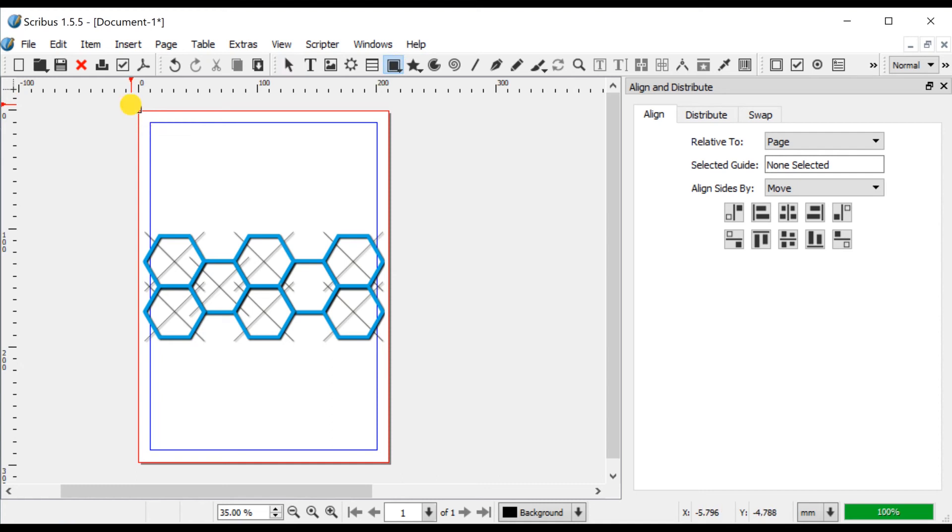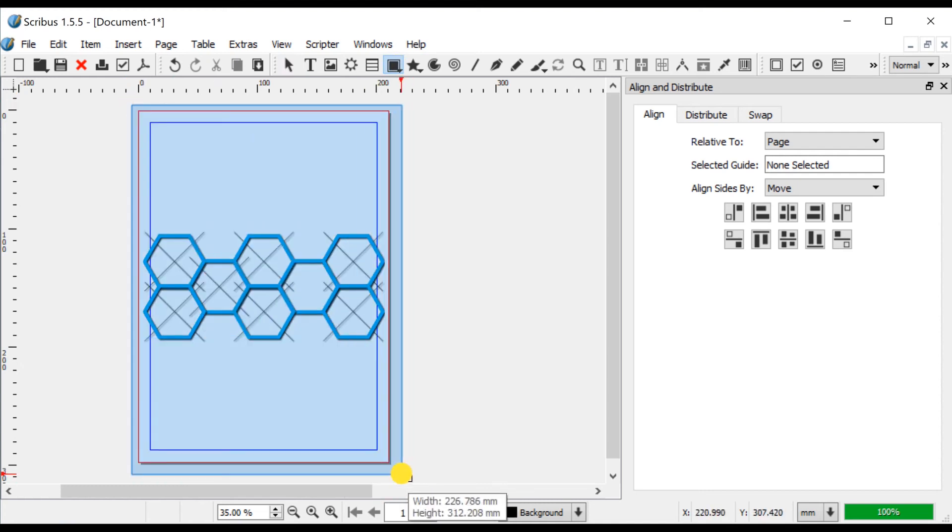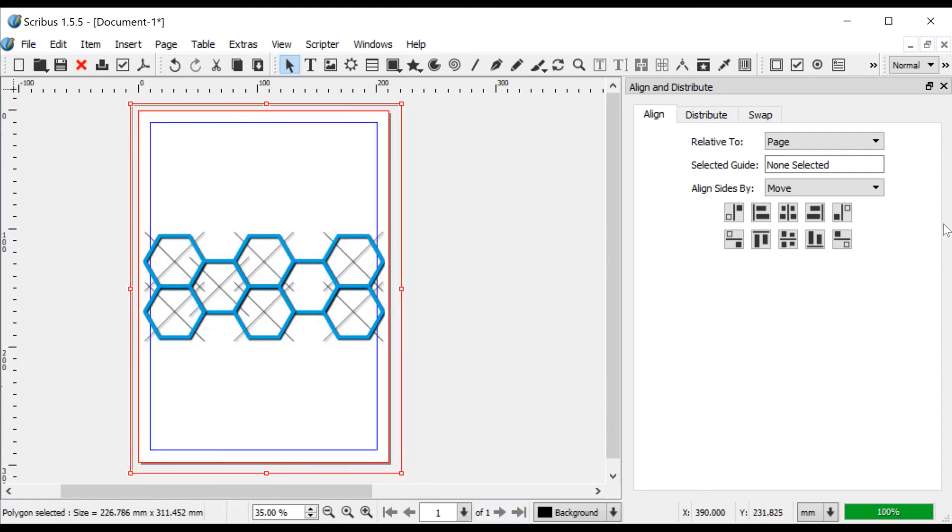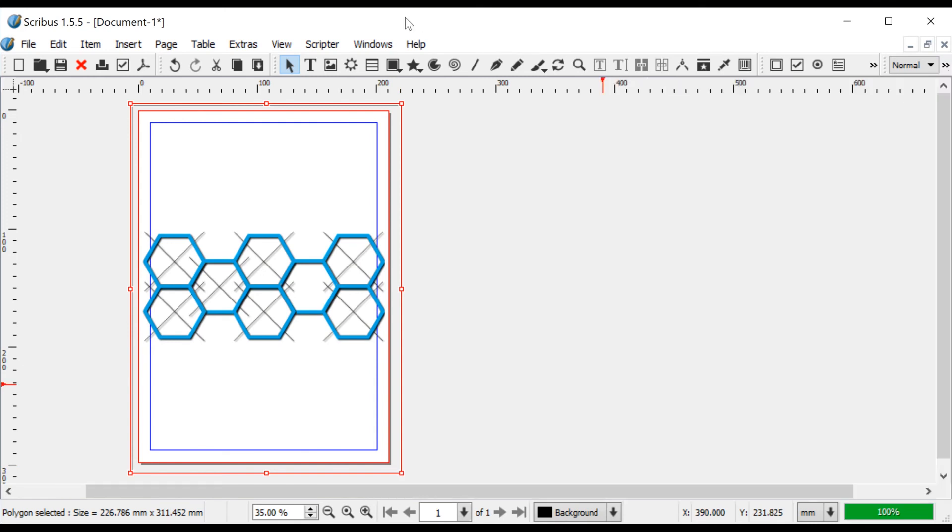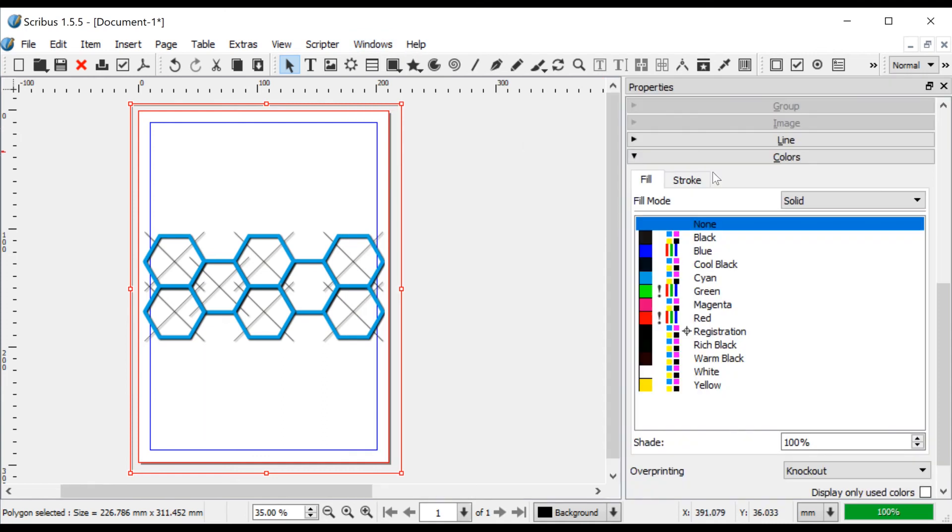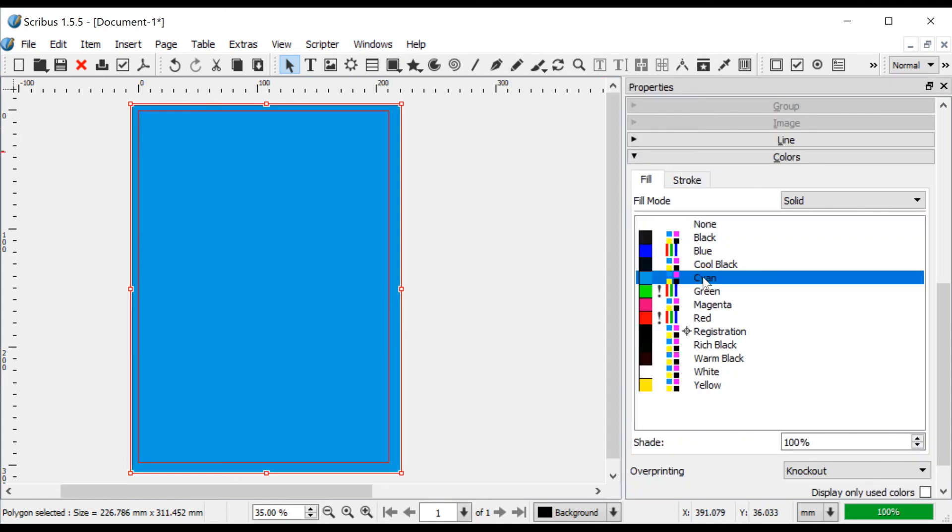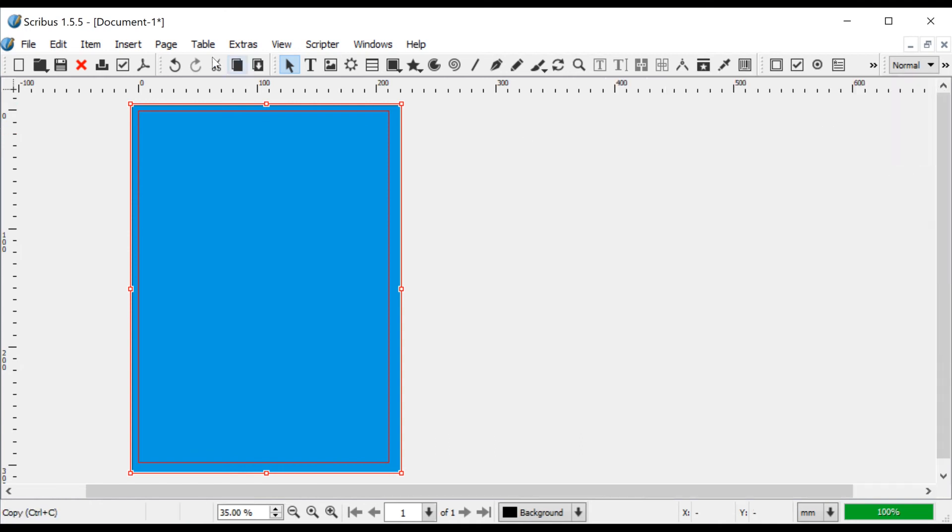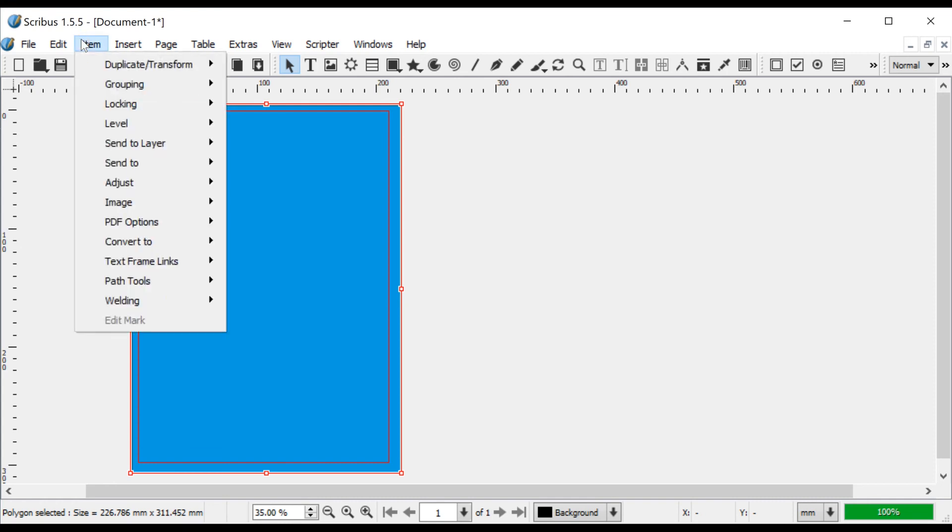Next I draw a rectangle shape and fill it with Cyan. With the rectangle selected, I do Item Level Lower to Bottom.